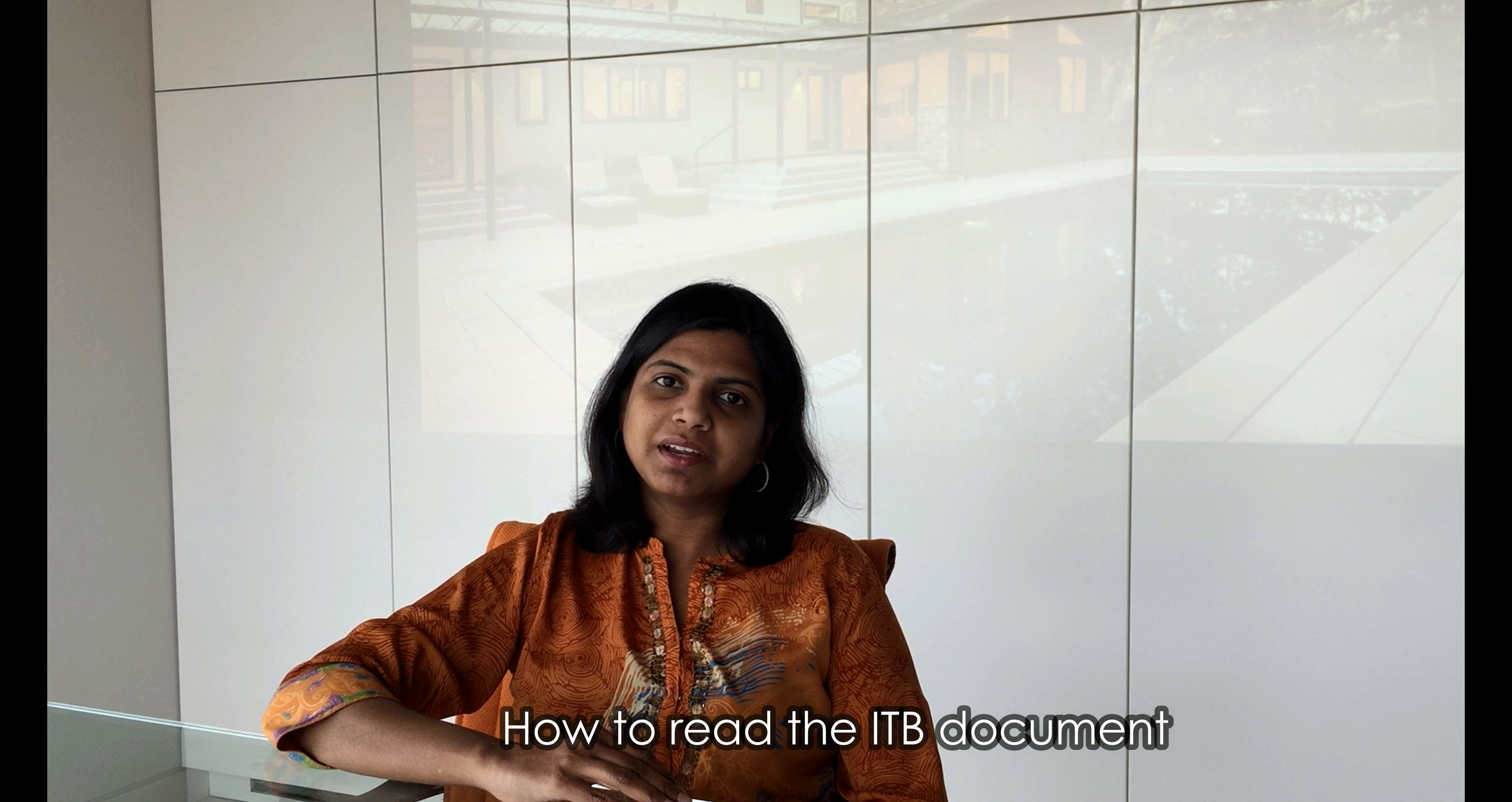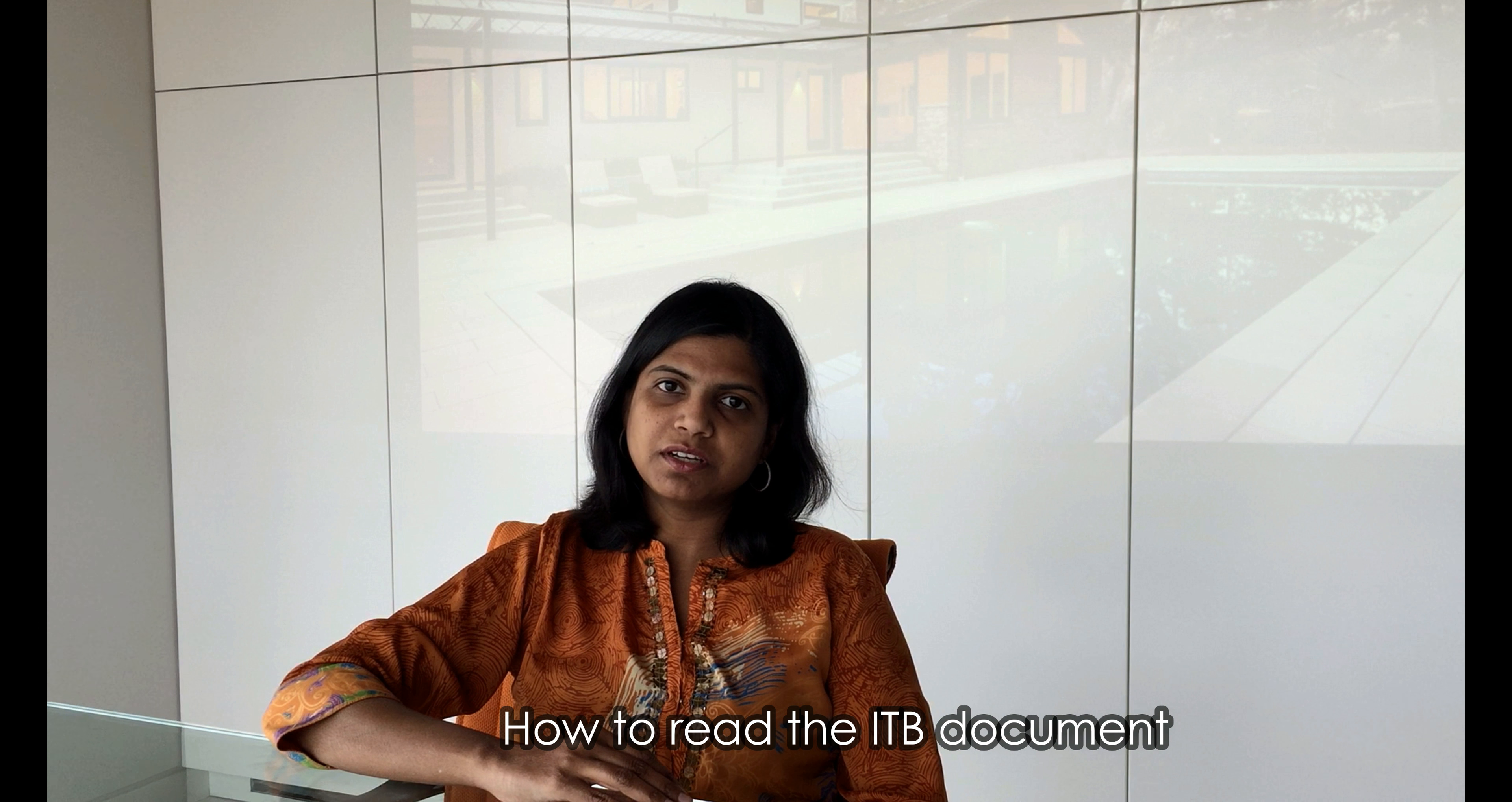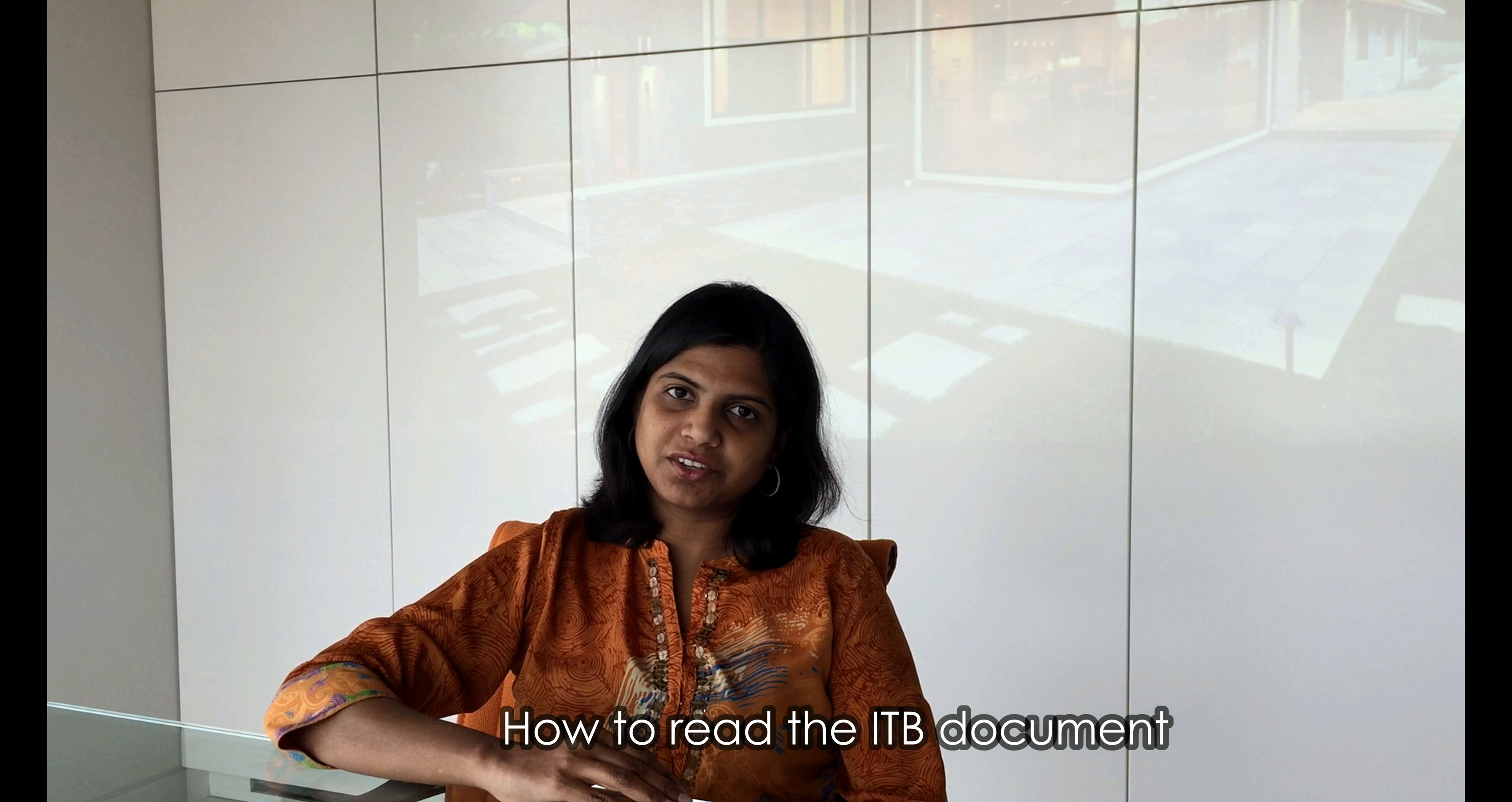Hello everyone, I am Hari and I will be walking you through editing the instructions to bidders document, also known as ITB. Let's get started.